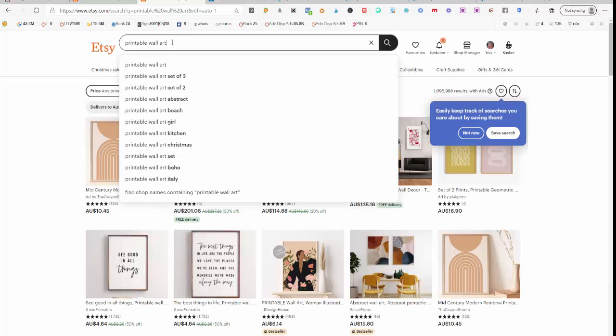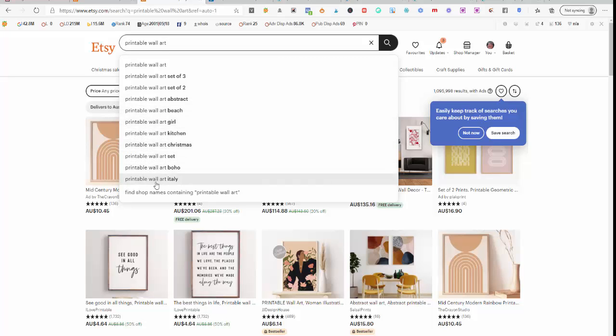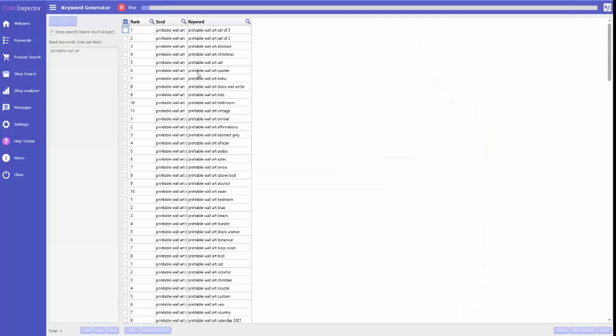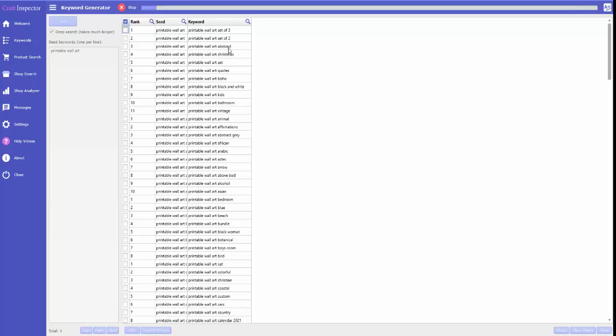Just while we're doing that, I'll take you over to Etsy. Let's look at what we got here. We've only got one, two, three, four, five, six, seven, eight, nine, ten, eleven search results here. Going back to my software, as you can see I've got a ton of keywords here that I can use if they're relevant to my product. These are keyword ideas that you can get.